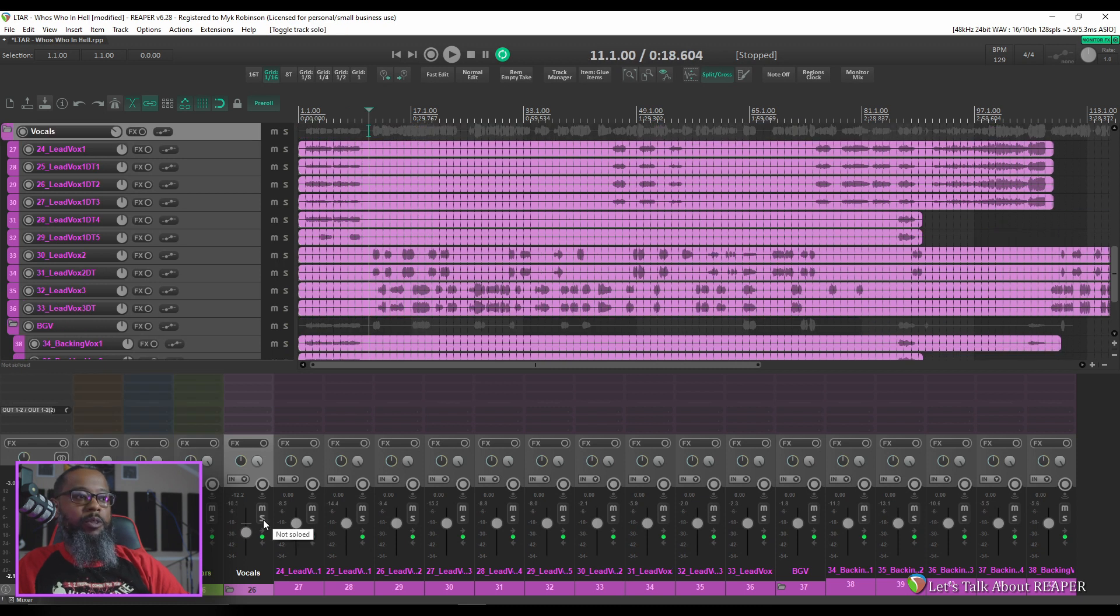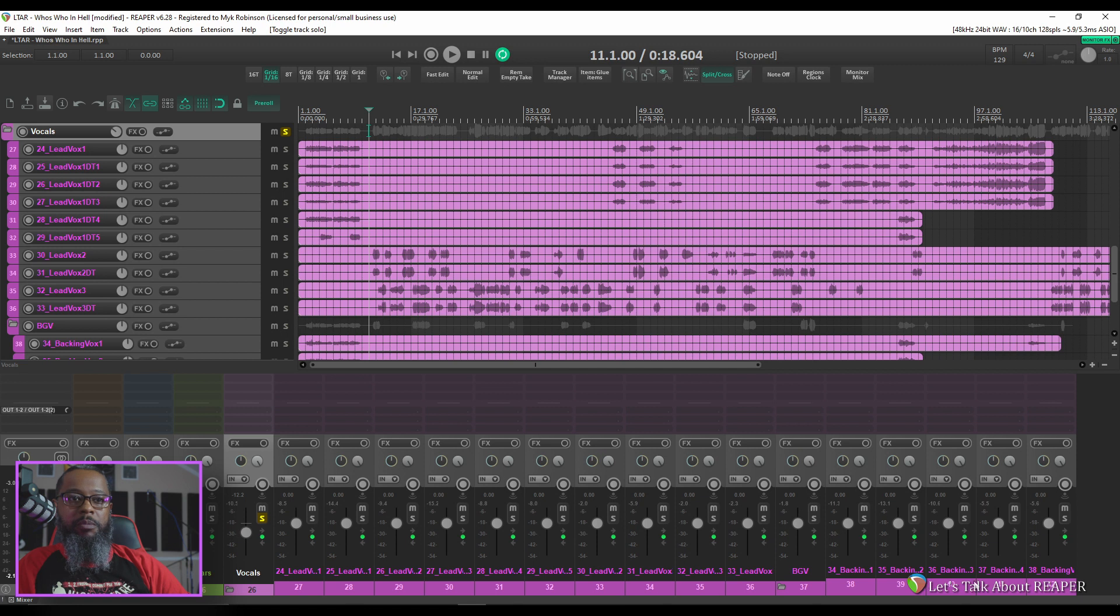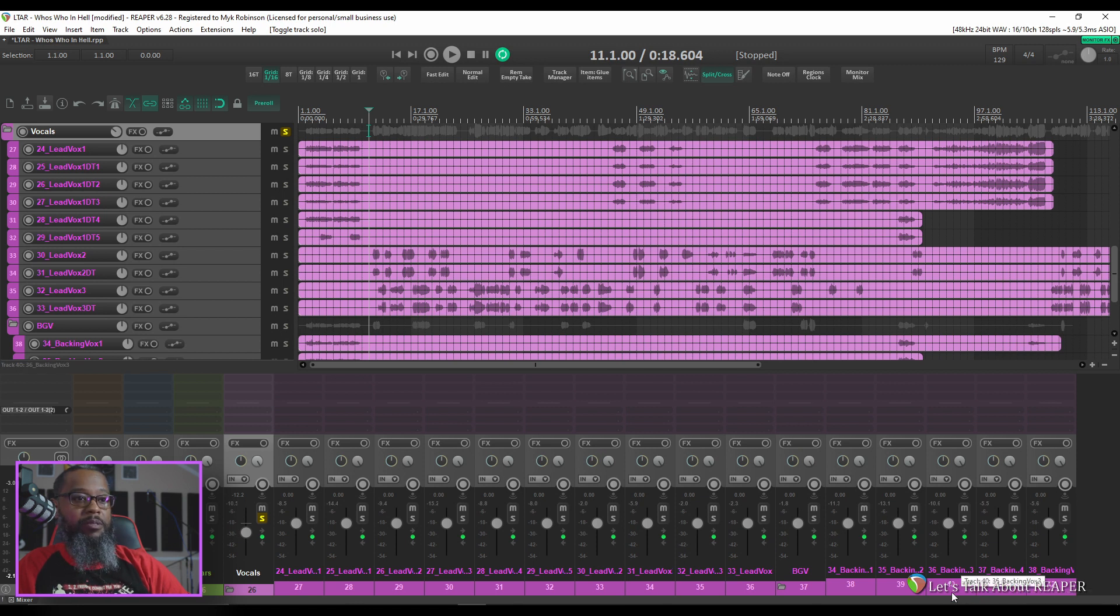I'll solo the vocals folder and let's take a listen. As you can see there some of the background vocals are also screams. Let's see if we can identify those.